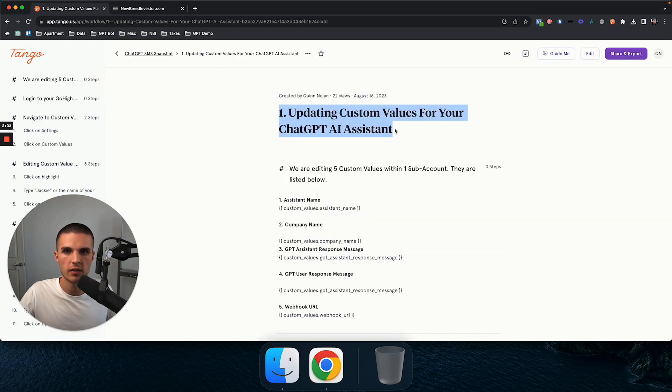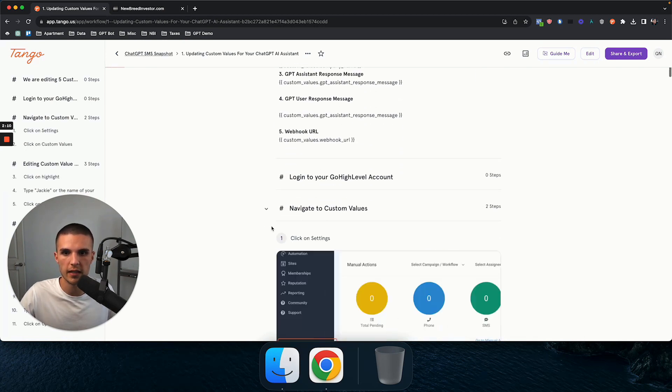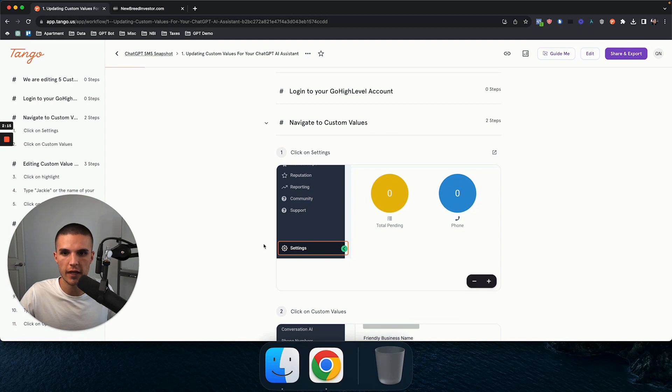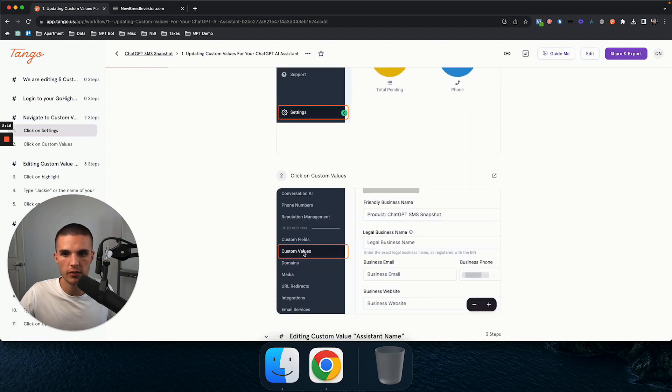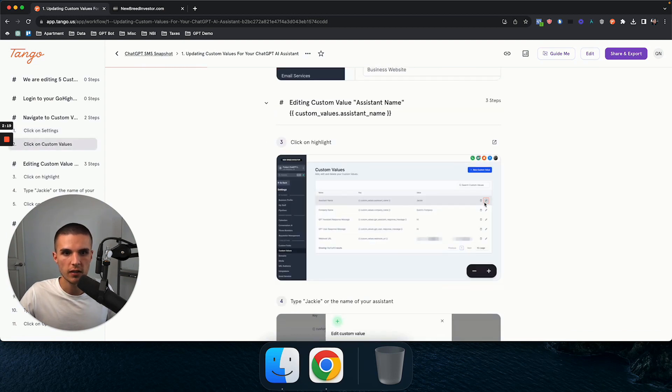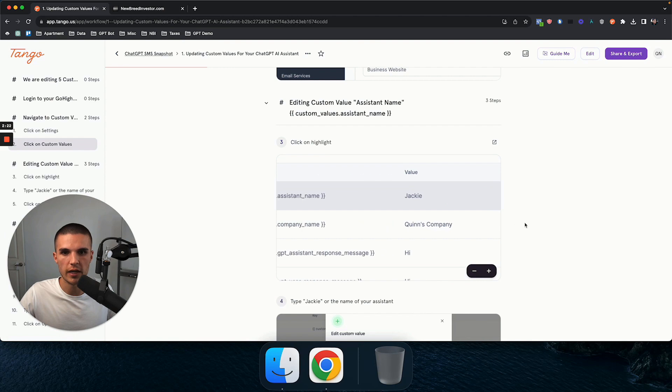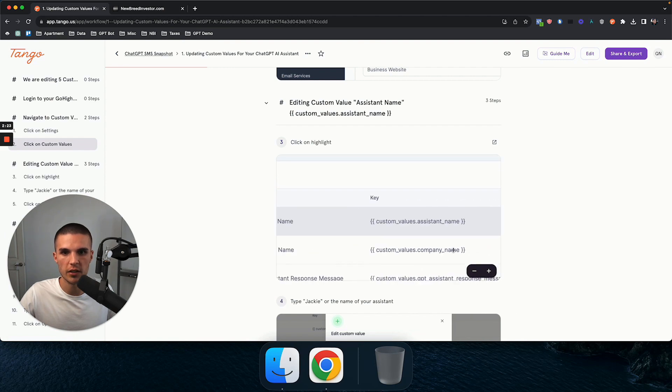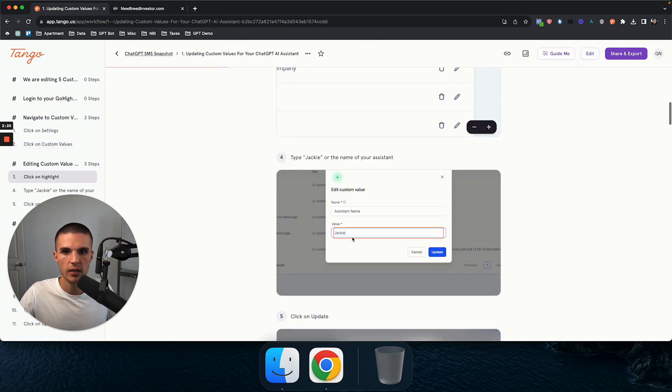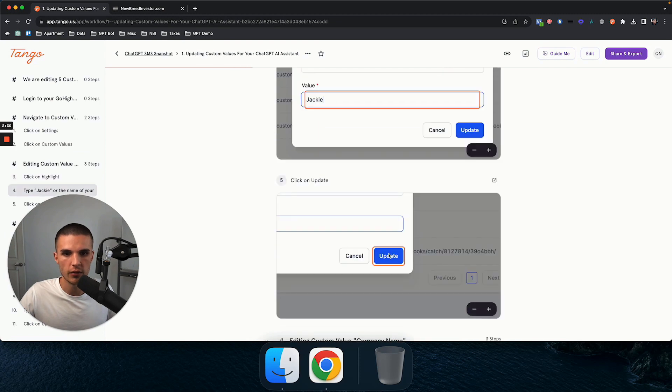So this is step one for the first step of the entire system, once you install it, is just updating the custom values for the AI assistant. And so it just shows you here's how to navigate to the custom values. Here's how to click on custom values, clicking on the pencil, the cool thing too, is you can drag the image around, click on the pencil, and then same thing here for the assistant name, and then update.